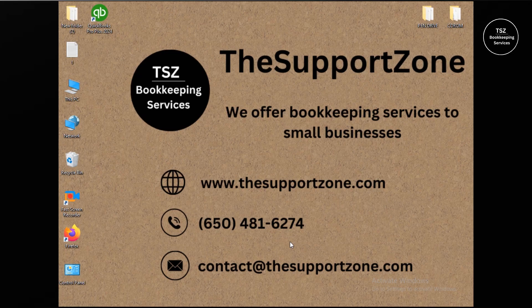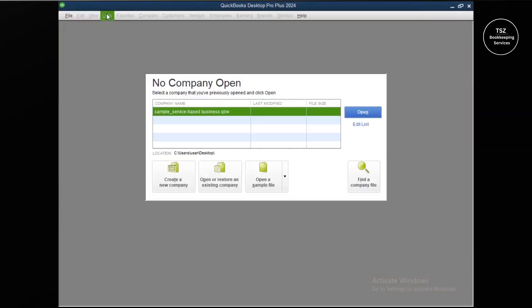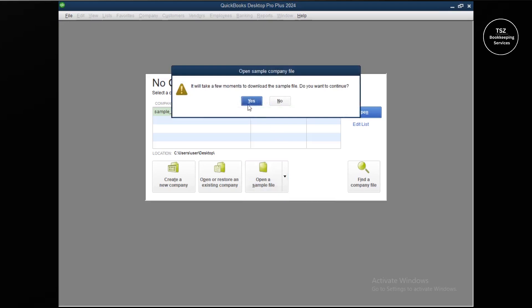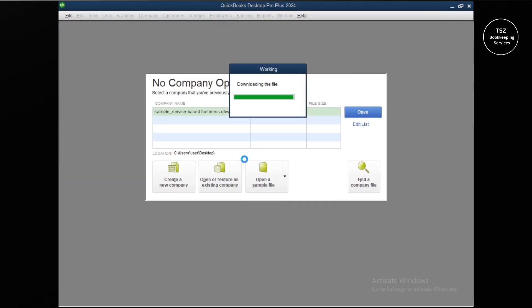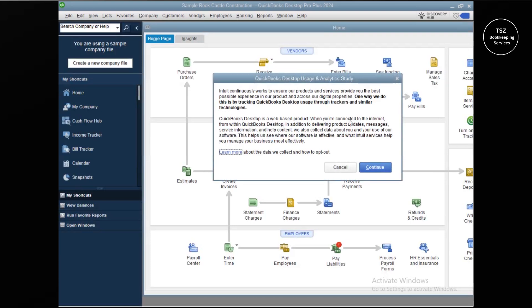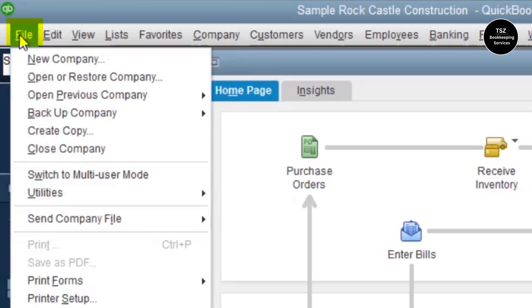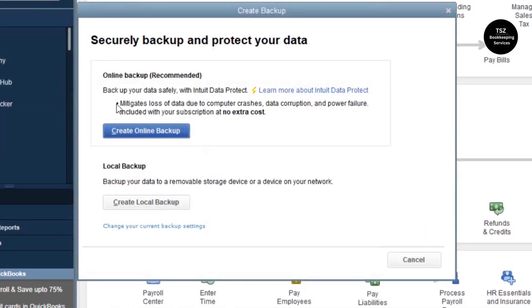Let me quickly show you how to create a backup and find your QuickBooks license and product number, because the reinstallation will ask for these. I'm opening a sample company file for this video — saving it to the desktop. Let me click Yes to update the company file and wait for it to open. To create a backup, go to the File menu, click on Backup Company, then click on Create Local Backup.